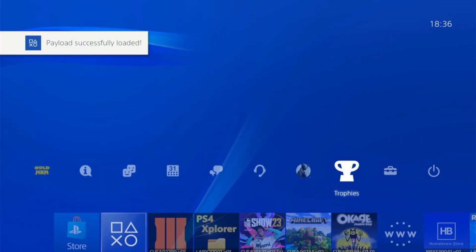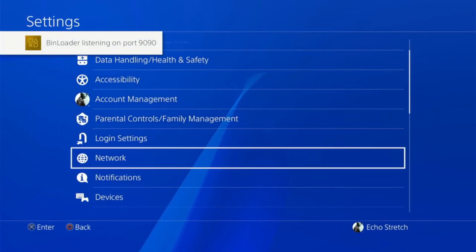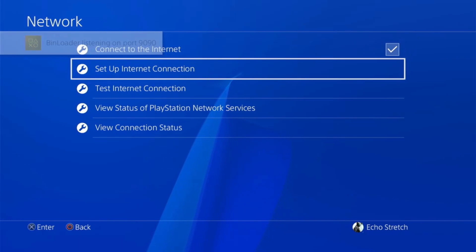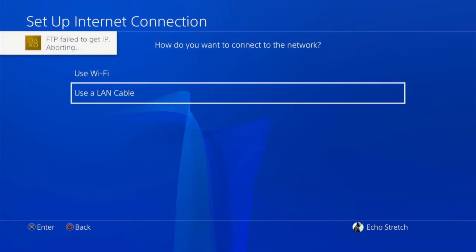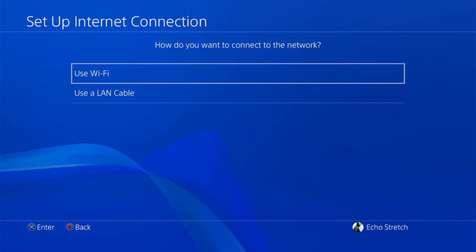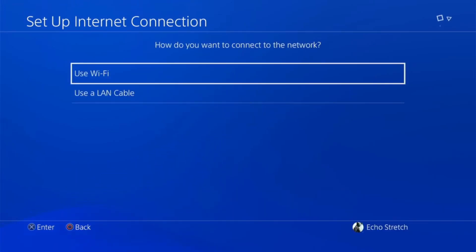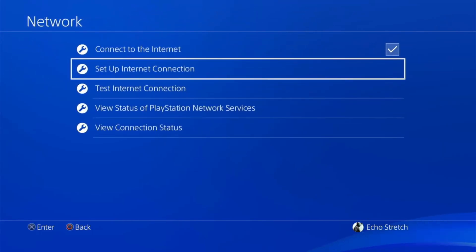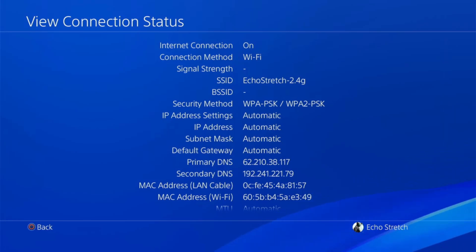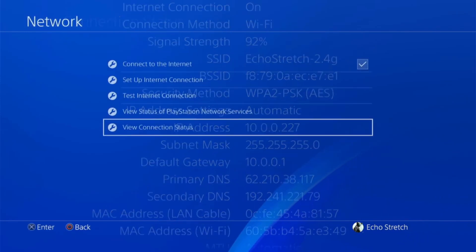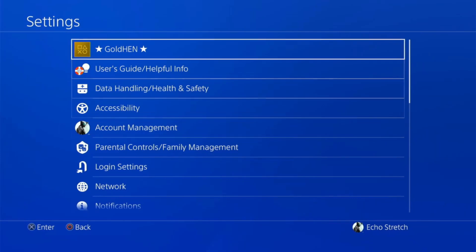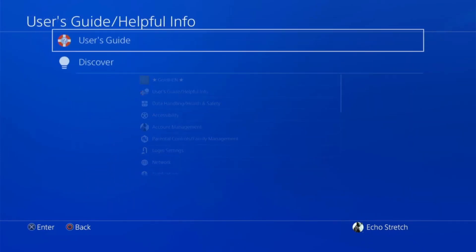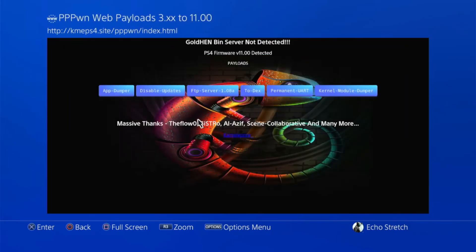Okay, so the payload is successfully loaded. From there, we can go ahead and jump over to our normal network. So we're going to set up internet connection and we'll use Wi-Fi. Now it does remember the settings. So we'll leave that and just say yes. Give it a few minutes here to switch over. There we go. If you go to view connection status, you can see I already have the primary DNS set up for Nomadix DNS. So I don't need to worry about the PS4 updating. If we go up to settings, go into our user guide, and select user guide, you can see that it will automatically redirect us to the 7-in-1 host. And then from here, we can jump on Chameleon's host, and launch any payload that we want.